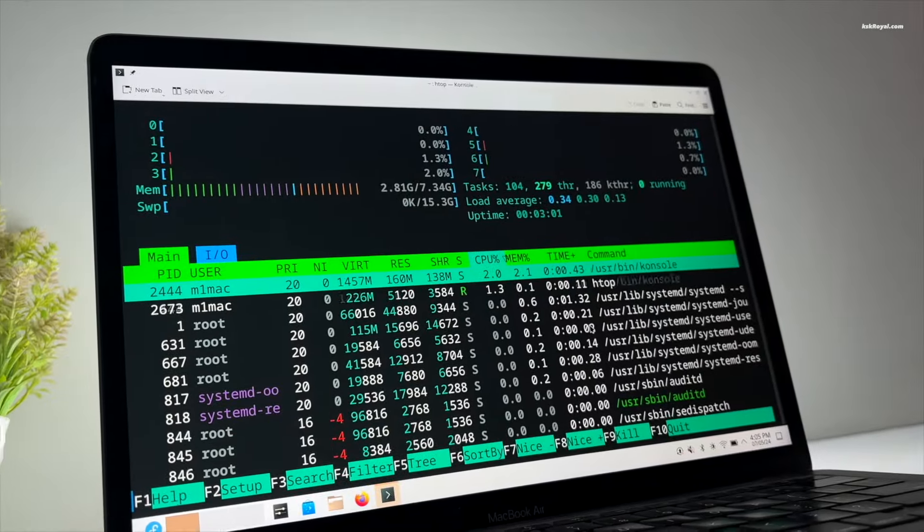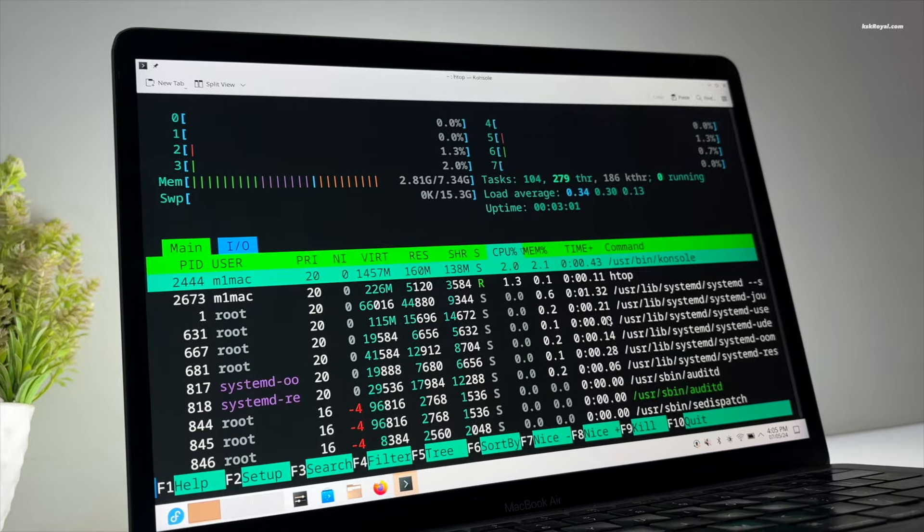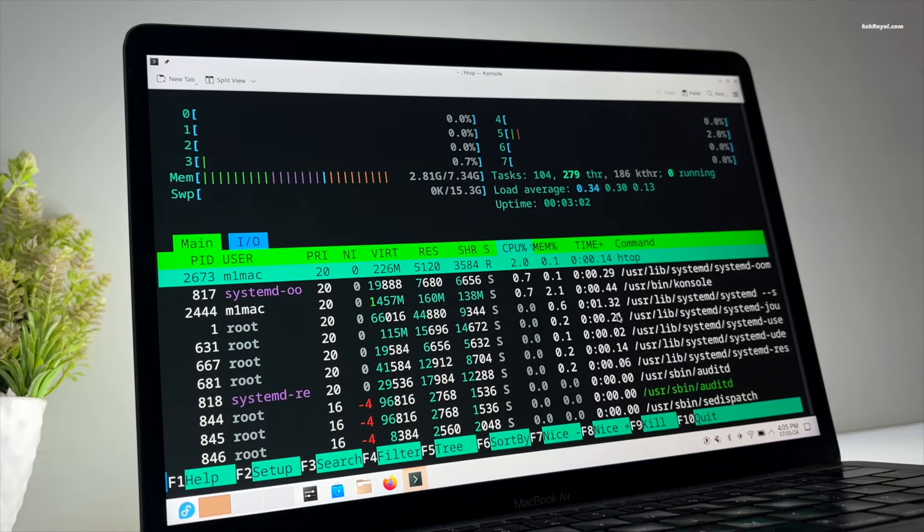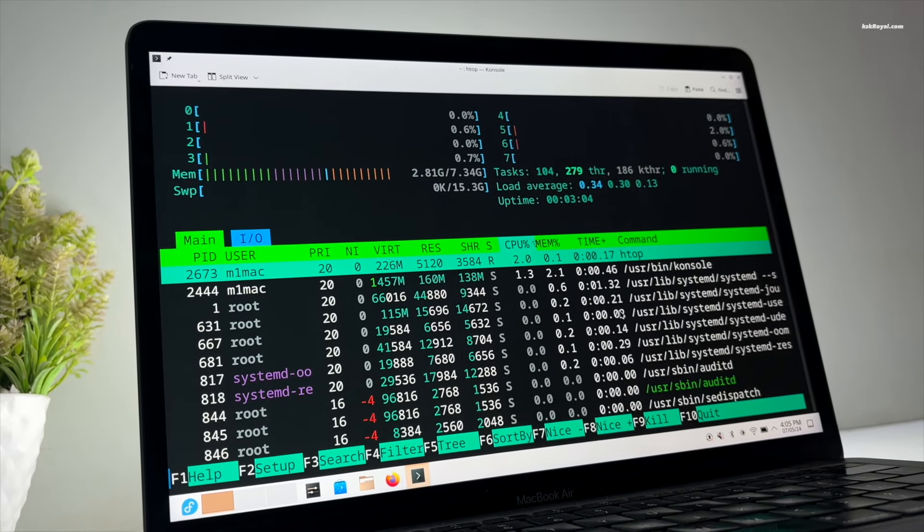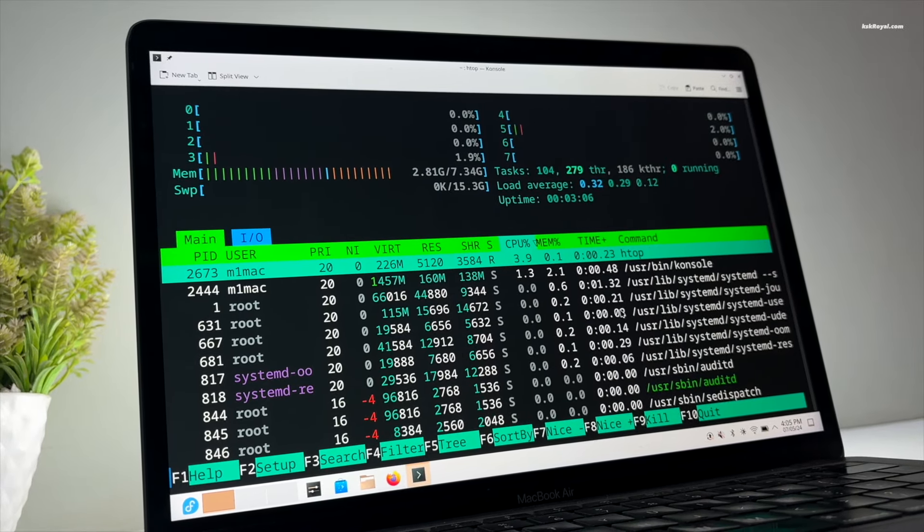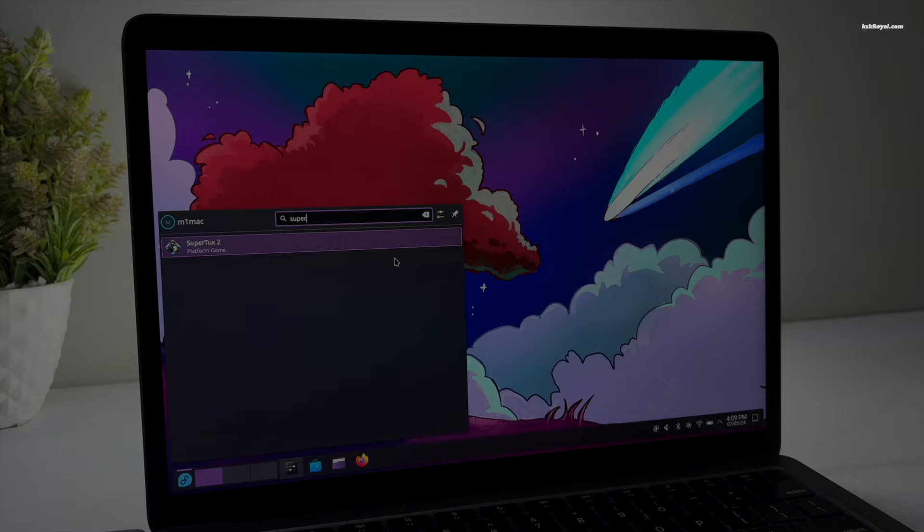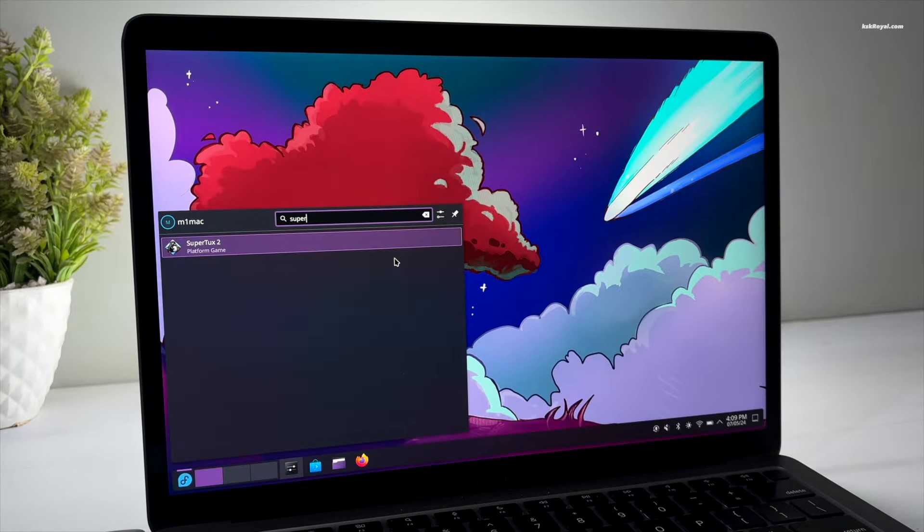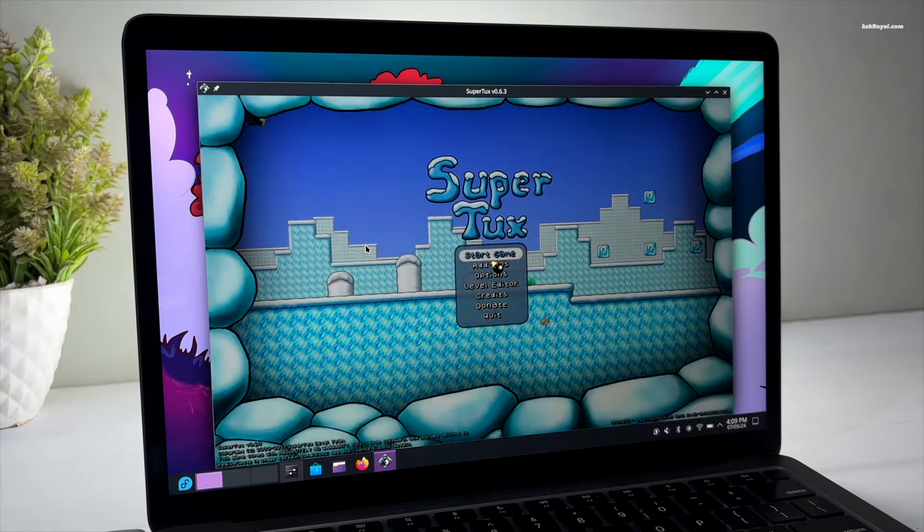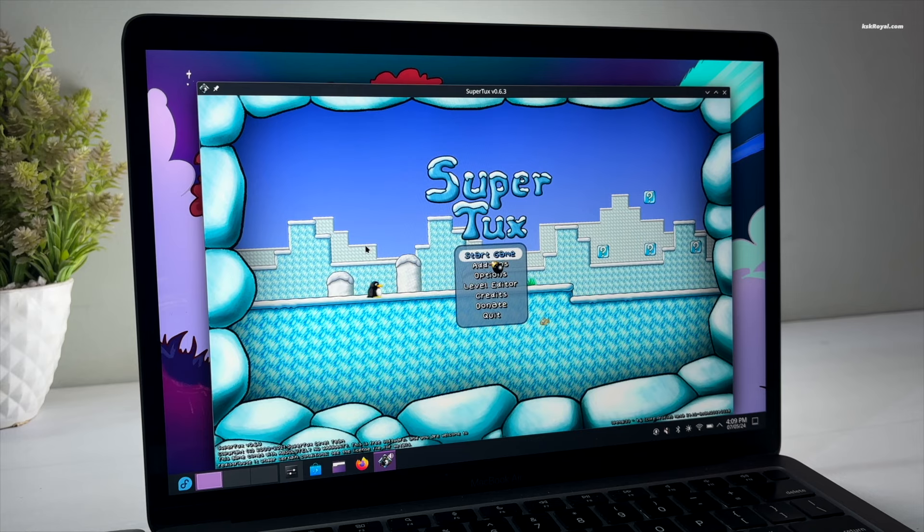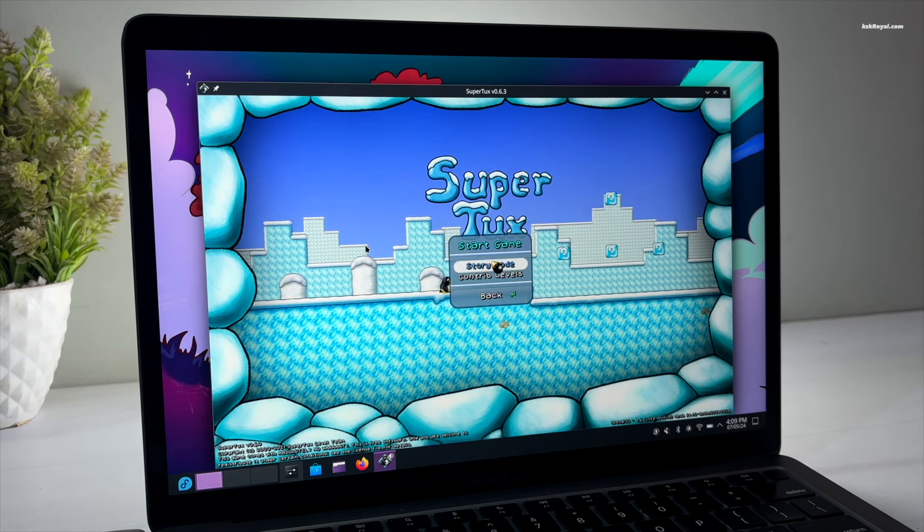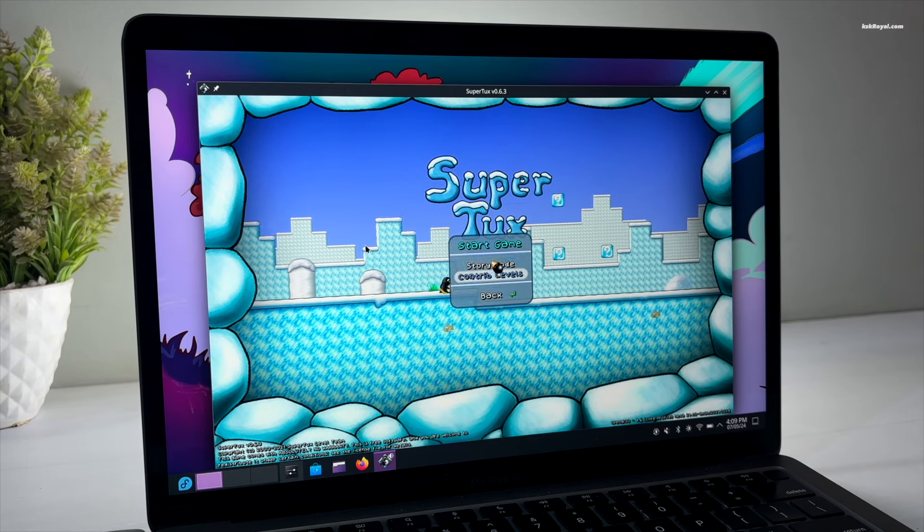Fedora Asahi Remix supports hardware-based acceleration that uses GPU to render the system UI. All animations and transitions are super smooth. It can easily play 4K videos without any frame drops. The gaming experiences like playing Super Tux are very good.